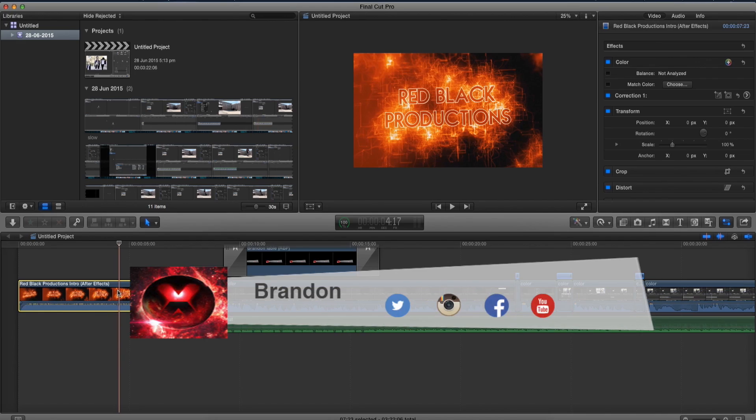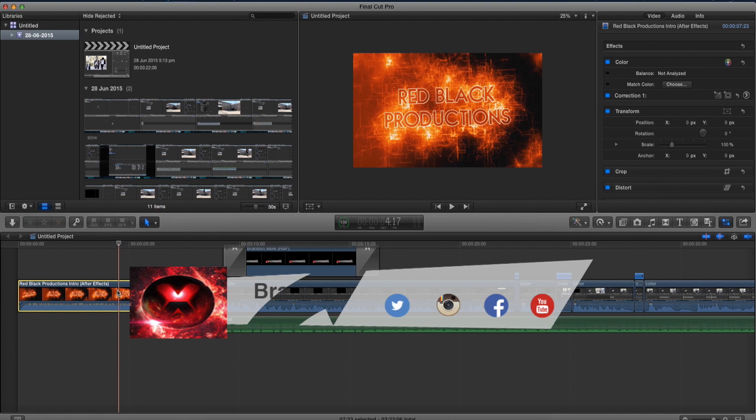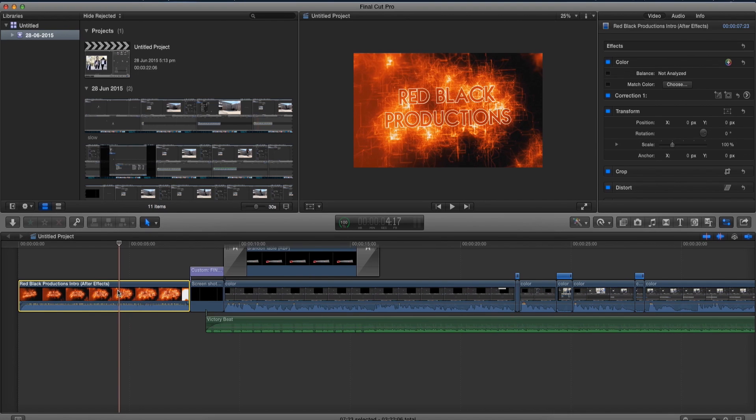Yo what is up guys, Brandon here from Red Black Productions and today I'm going to teach you how to export a smaller video file in Final Cut Pro X.